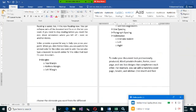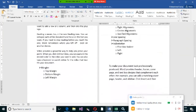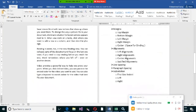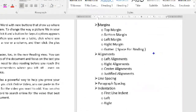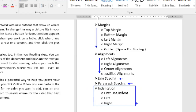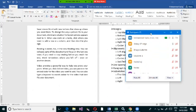To summarize today's session: we covered margins — including the four types and the gutter; alignments — left, right, center, and justified; spacing — both line spacing and paragraph spacing; and indentations — first line, left, and right indentation.